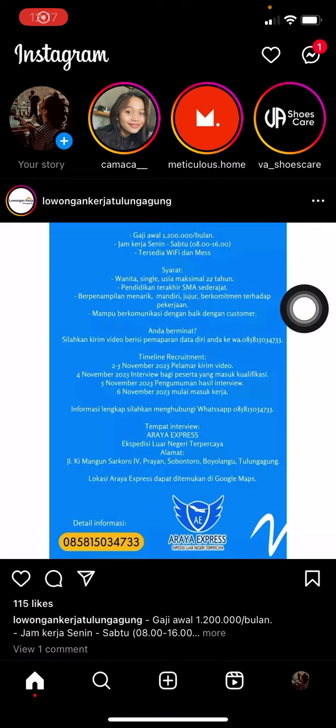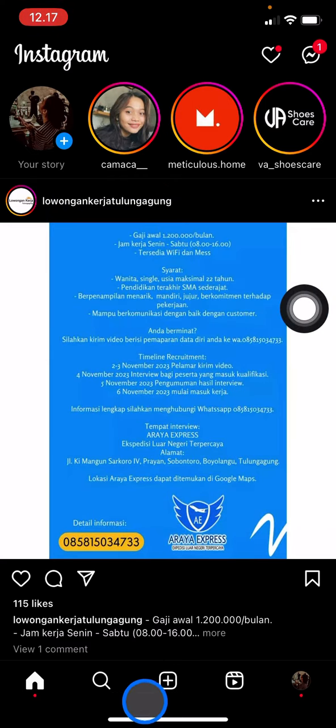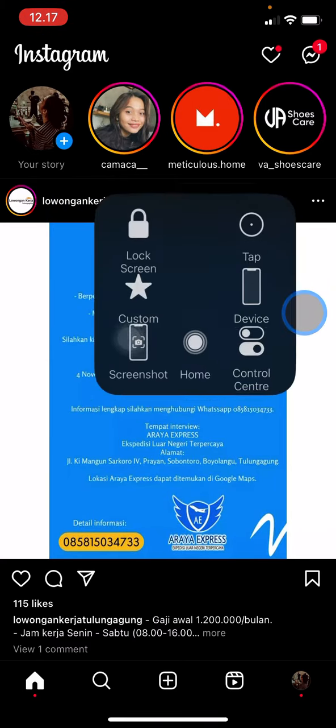Now we've arrived in the Instagram application. We just need to go into the story section by clicking this plus button, or we can also slide the screen if you're already on the home screen to the right side to access the story section.